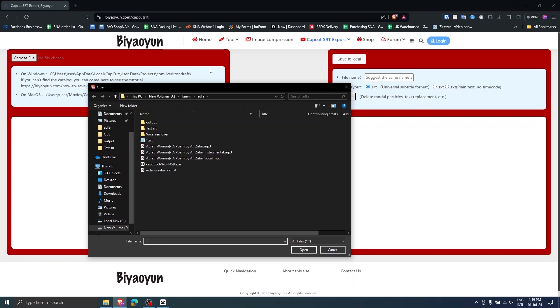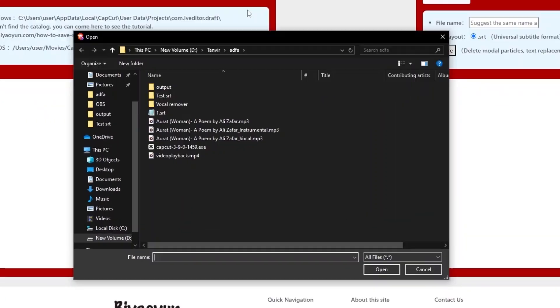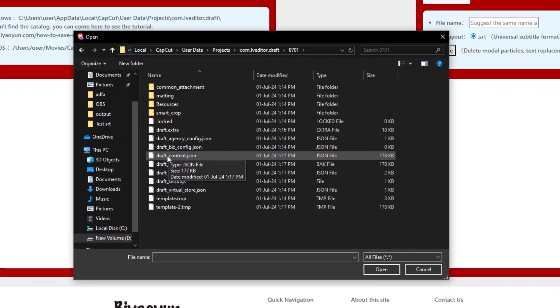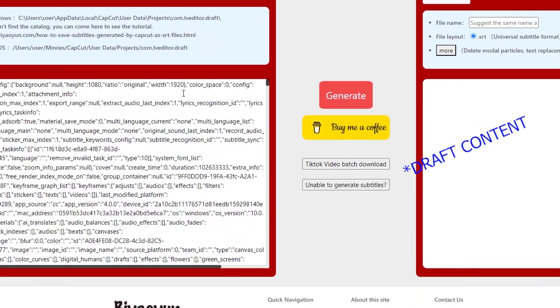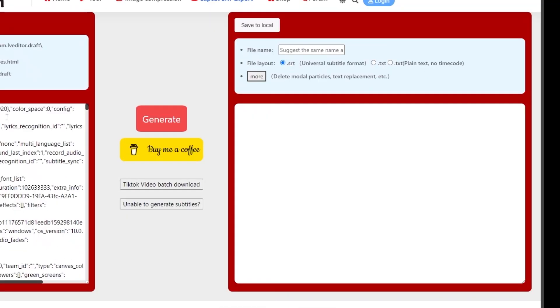From here, click choose file and in the search bar here, paste the project directory link. From this folder, choose the data config file and click open. Now click generate.